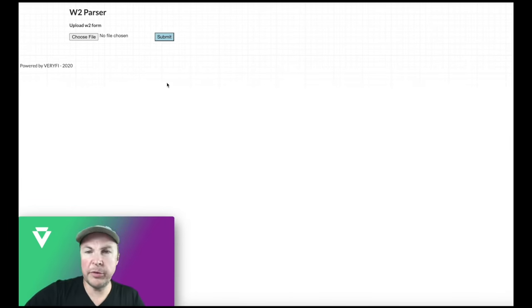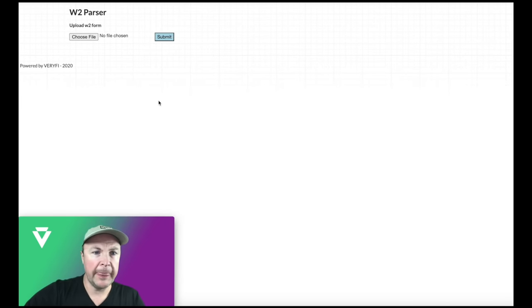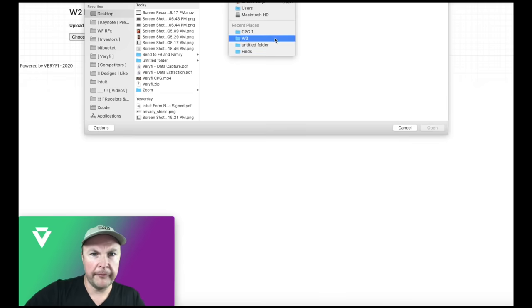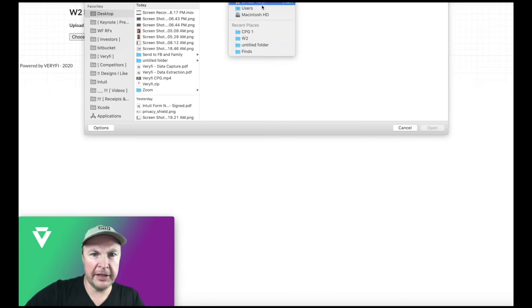The first demo that I'll be doing is with W2s. So I'm just going to select the W2 for upload here.